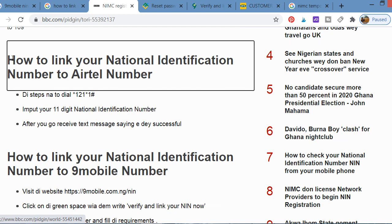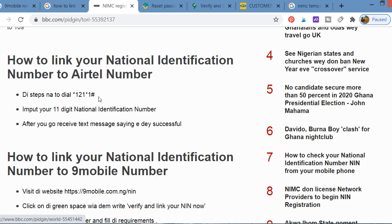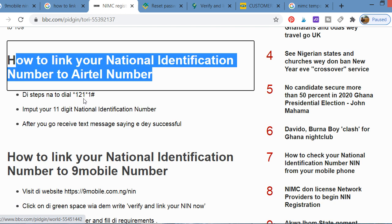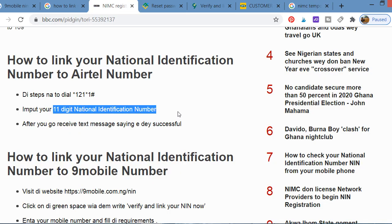If you're using Airtel, here's how to link your NIN. Dial *121*1# on your Airtel line. It will ask you to input your 11-digit NIN number. You enter that number — which you get from your NIMC ID card — and once submitted it will confirm successful linking.